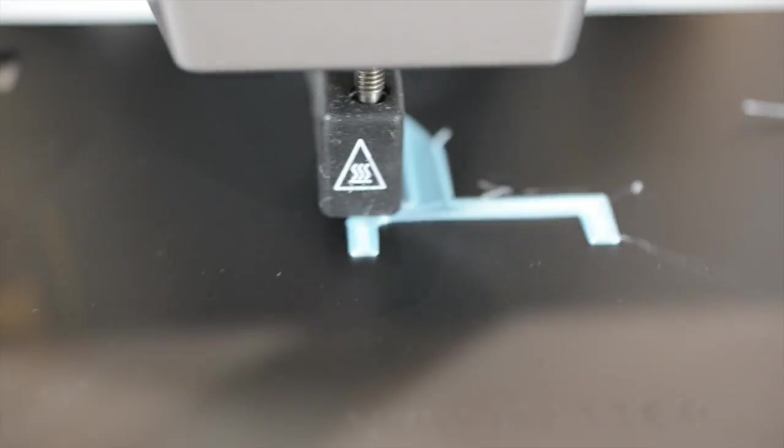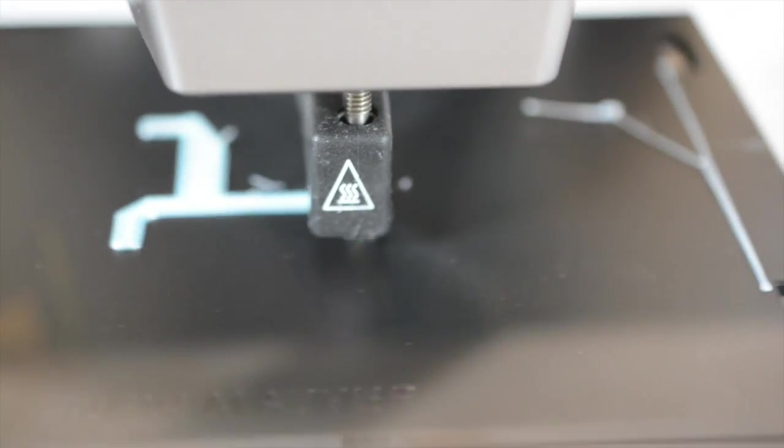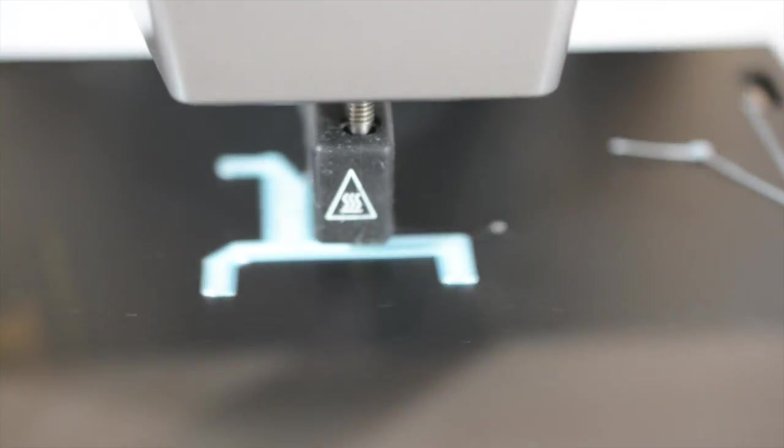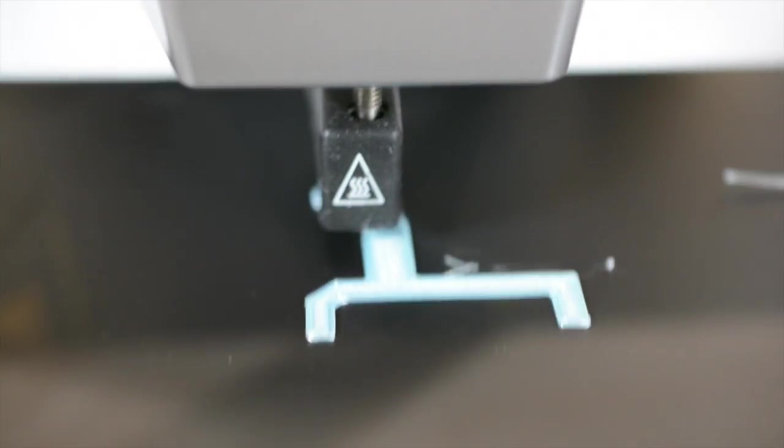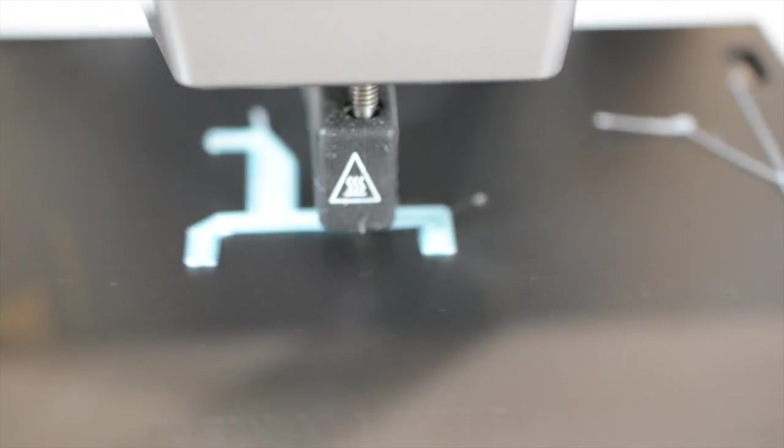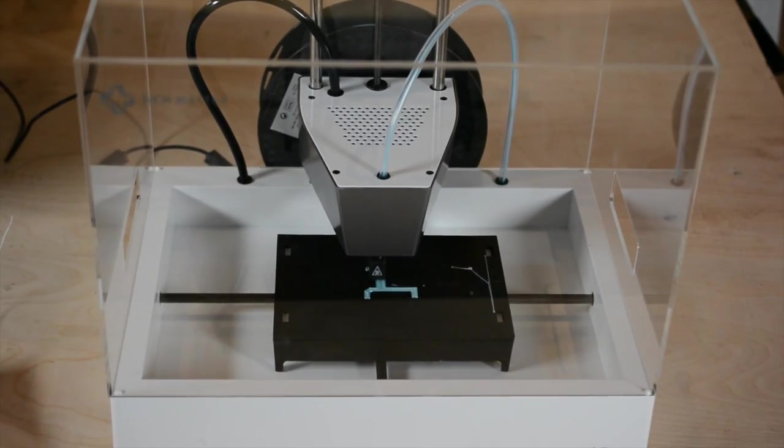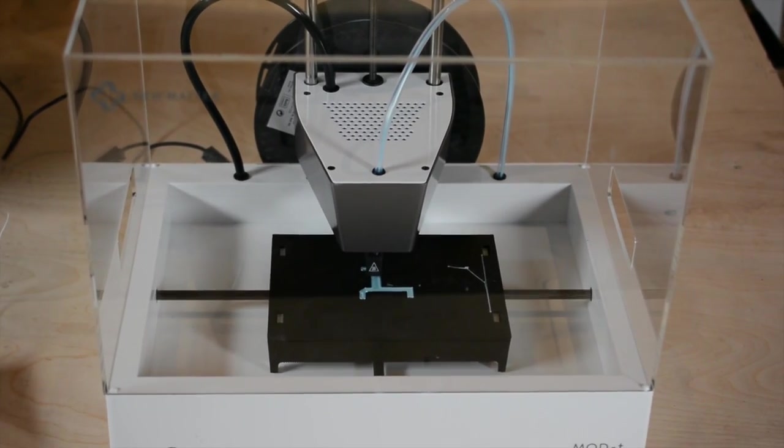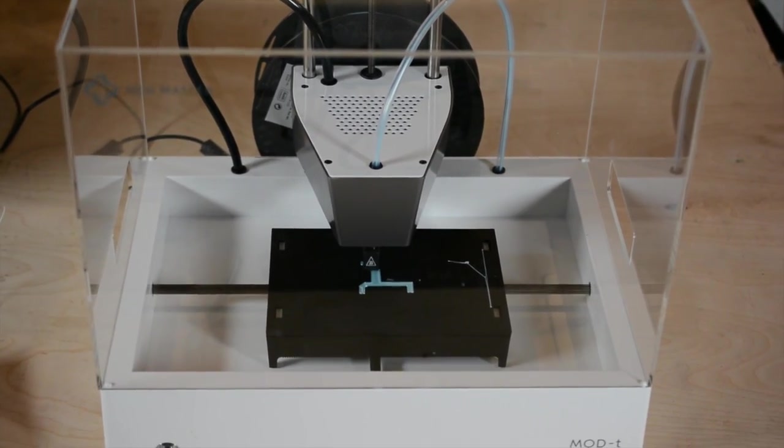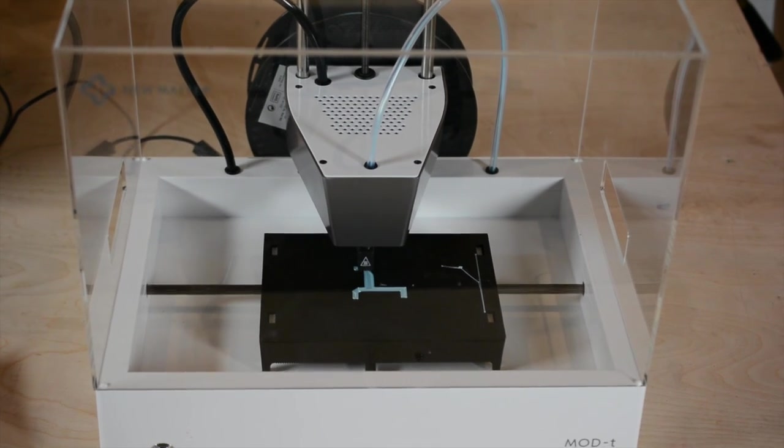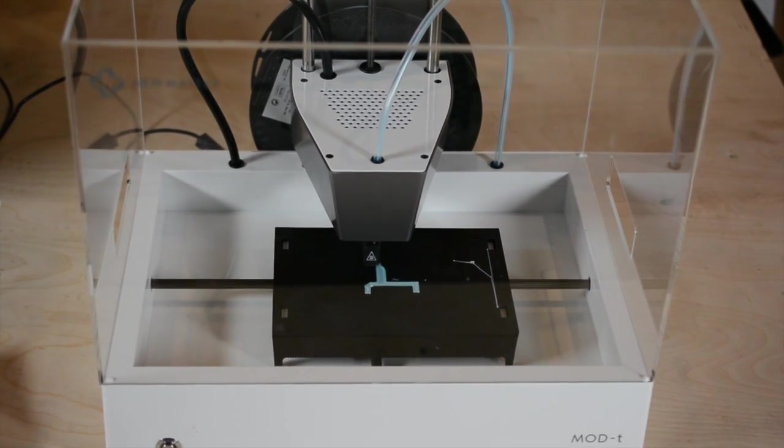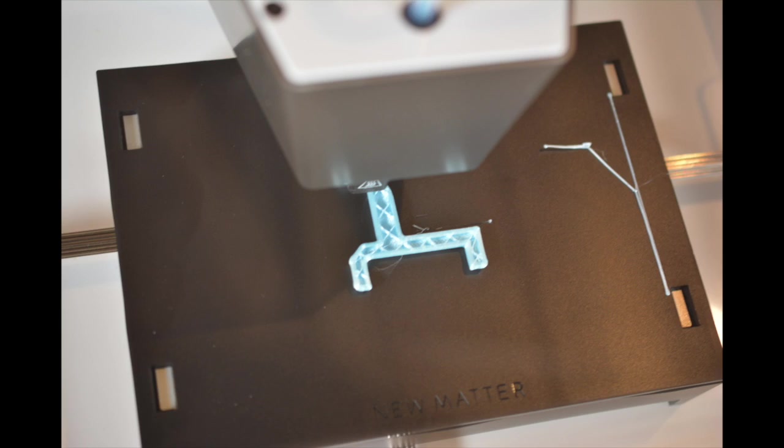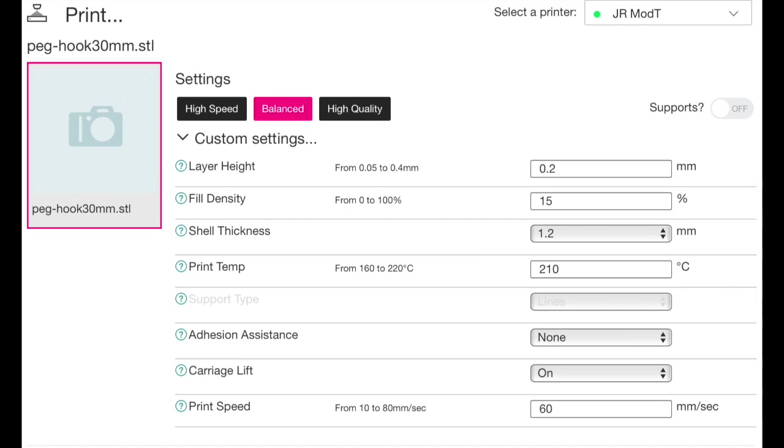My first print was something simple and small. I picked a simple pegboard hook that I knew only takes a couple of minutes to print. Once I figured out how to upload my own models, which wasn't as clear as I would have liked, I uploaded my model and used the clear online controls to set up the parameters for printing. It was set a bit hot at 210 Celsius, so I lowered it to 185 and started it up.